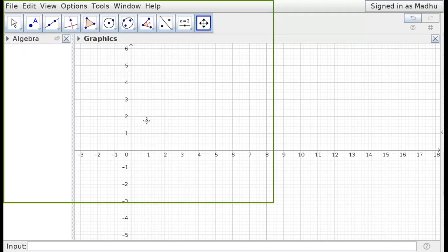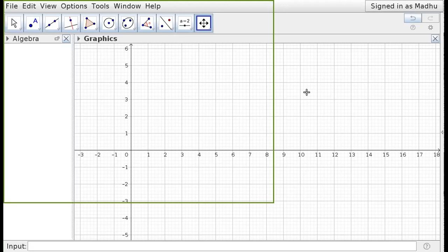GeoGebra is now one of the leading free and open source software tools. Free means you can download it yourself; open source means it is copyleft — there is no copyright issue. You can download, modify, and use GeoGebra files according to your wish. That is the philosophy of open source software.